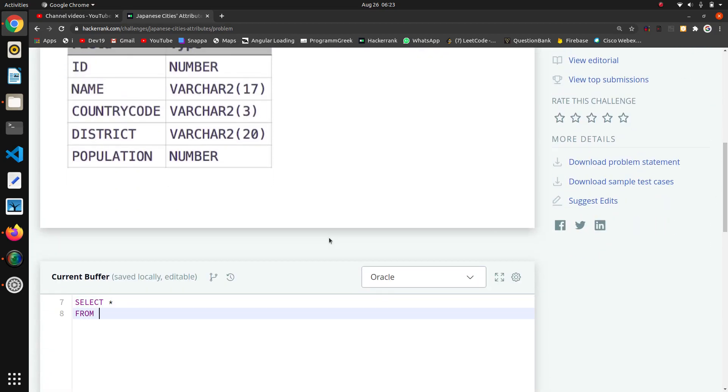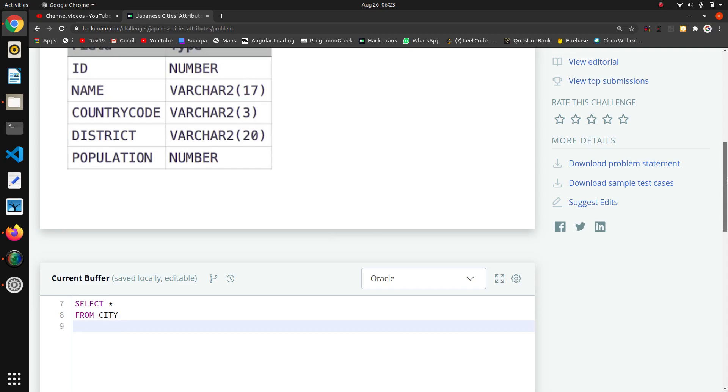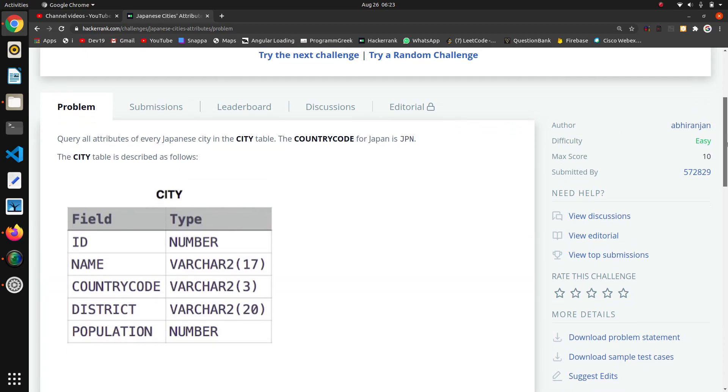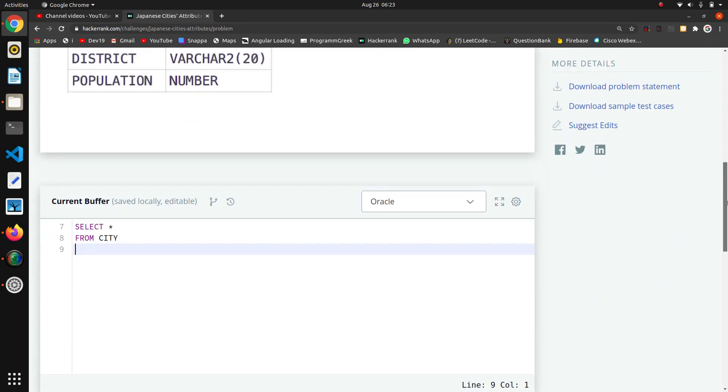Now we need to match the country code. The country code for Japan is JPN, so we have to match the country code of Japan. Here we will write WHERE COUNTRYCODE is equal to JPN.